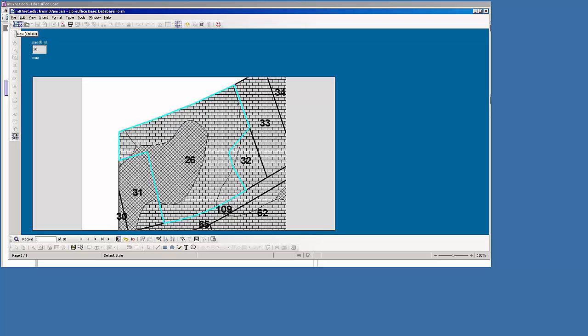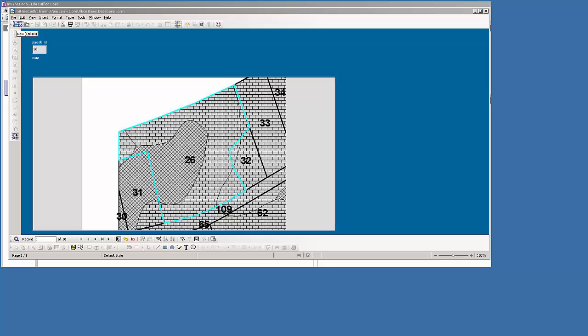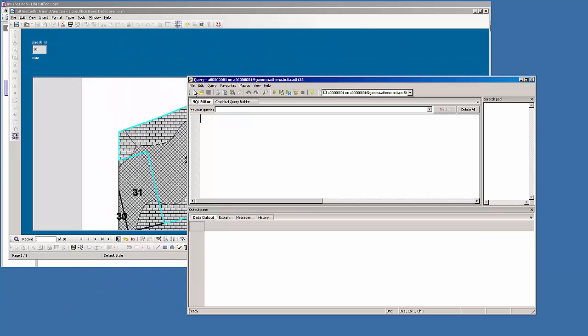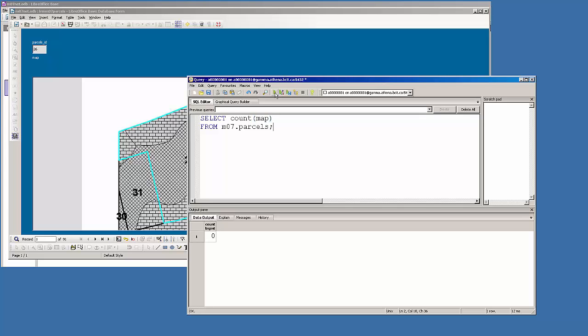I'll just, I want to bring up a query window as well so we can see. So I have pgAdmin3 open. I'm going to open up a new query window. I'll slide it over. And just to confirm that the images are going in, I'm going to go select count of the map column. The count only goes up if there's data in the map column. If the map column is null, then the count doesn't go up. And I'll go from M07.parcels. I'm just going to run this first. It's zero, so we haven't loaded any images yet.